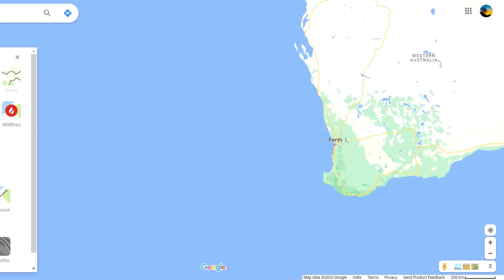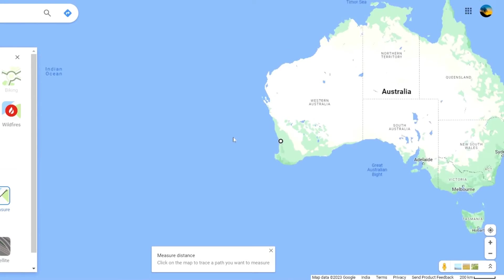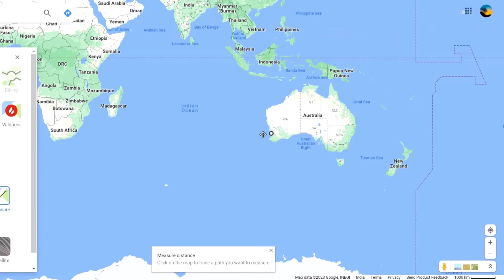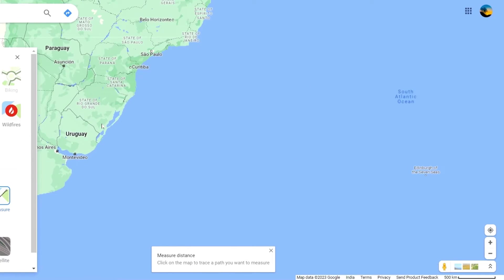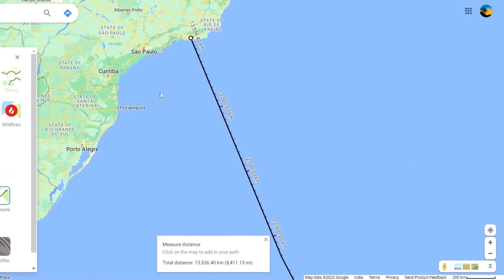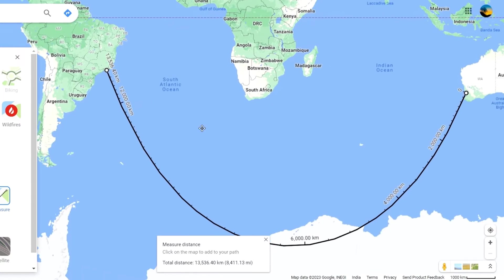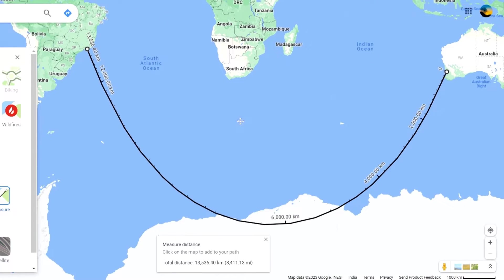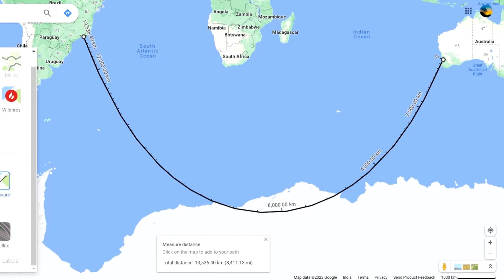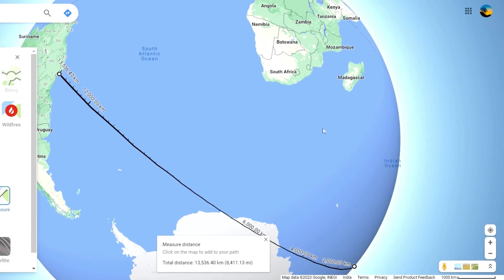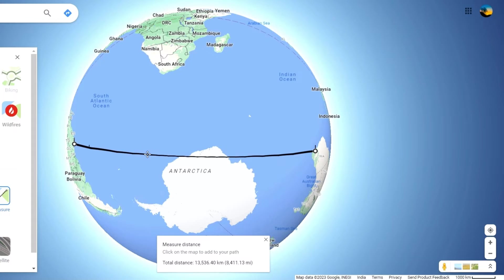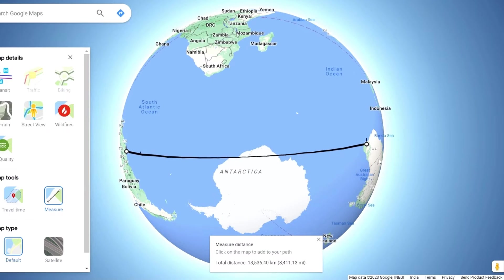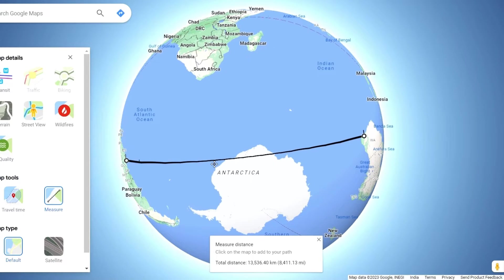Now let's fly from Perth, Australia to Rio in Brazil. On a 2D map it looks like a straight route to Brazil, but why is it taking us via Antarctica? When we change the map to a 3D globe, we see that indeed the shortest distance from Perth to Rio is over Antarctica.